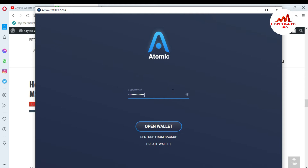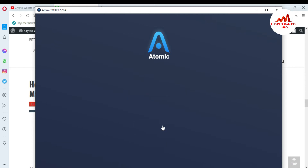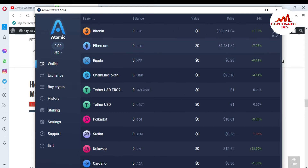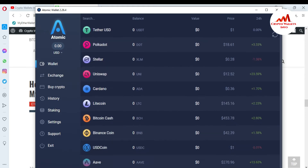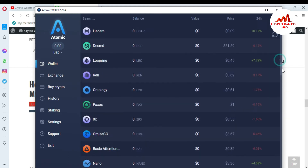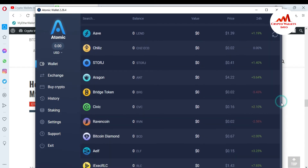I need to enter my password to access my account. I enter my password and click on Open Wallet. You can see the Atomic Wallet interface is now open in front of me. If you want to customize coins, you can see here in the interface that many wallets are available — almost 100 plus.